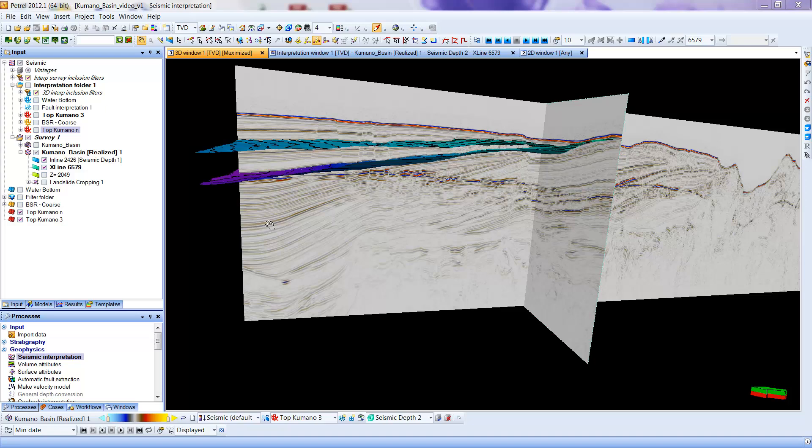This is going to be a video which will demonstrate creating an isocore map. This is the Kamano dataset, which as you recall is a dataset that is in depth, so isocore will give us the relative thickness in meters between two horizons.